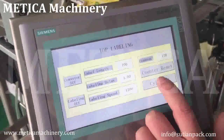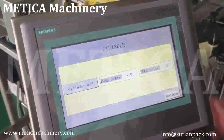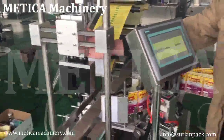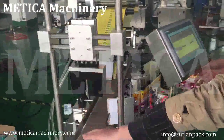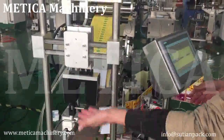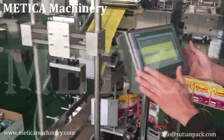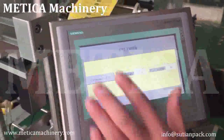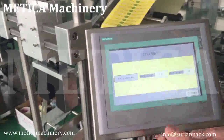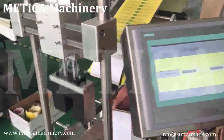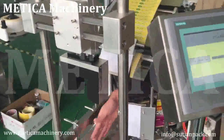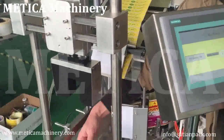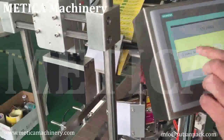This cylinder controls this part here — push, pull, push, pull. Cylinder off means it doesn't work. Cylinder on means it works.